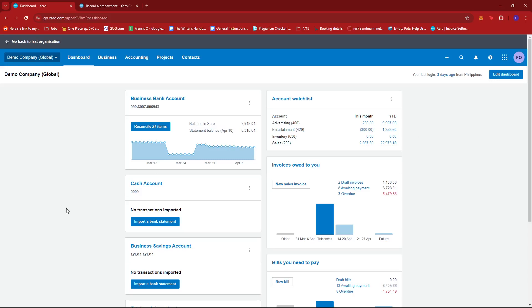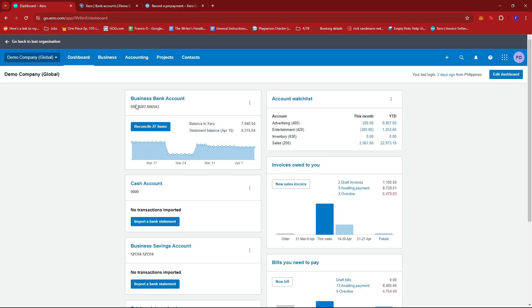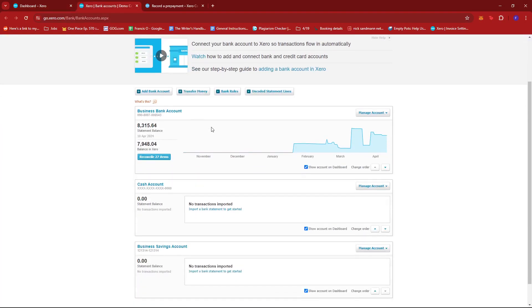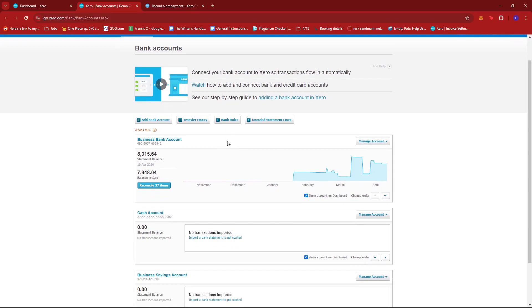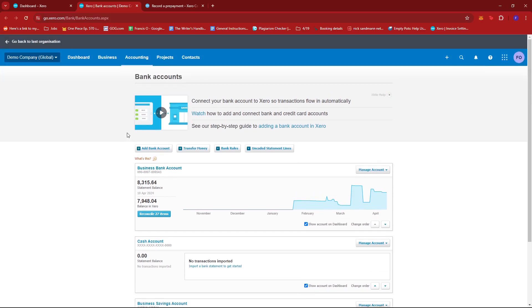From here, we can either go to Accounting and then select Bank Accounts. I'm just going to open this in a new tab real quick and then select the account that you need to reconcile the prepayment from. We have here the Reconcile 27 items under the Business Bank Account.